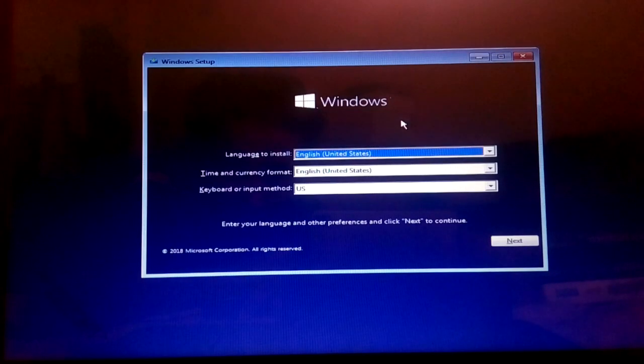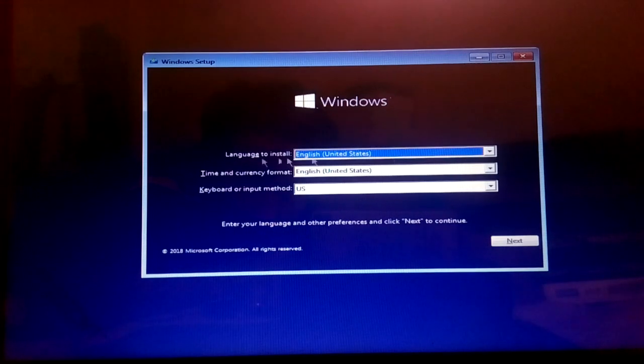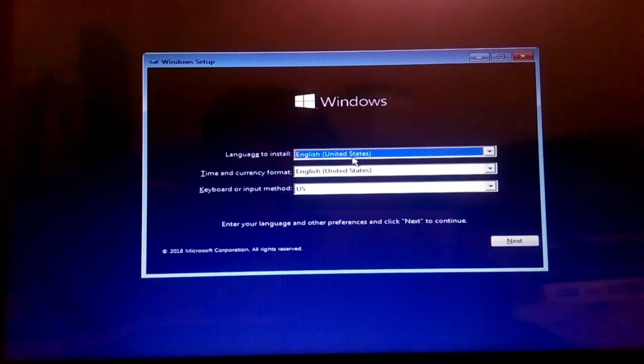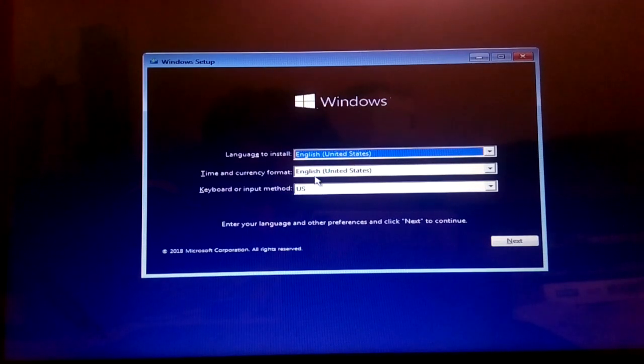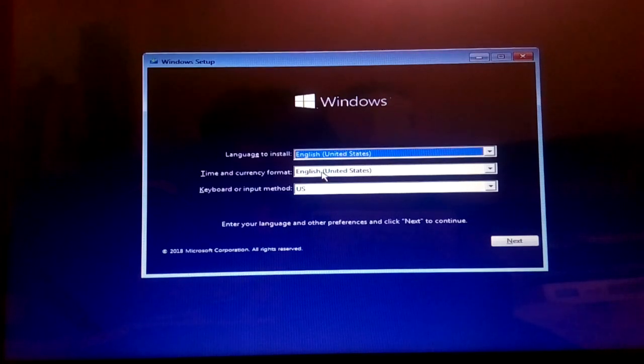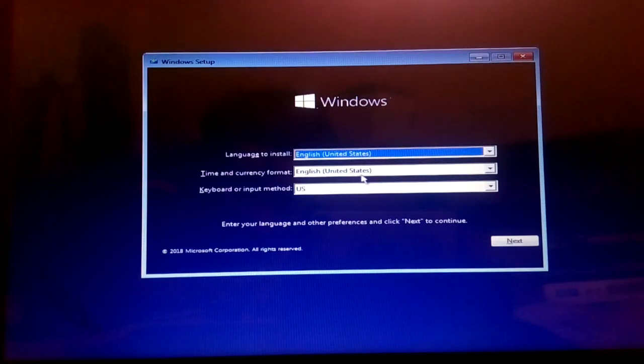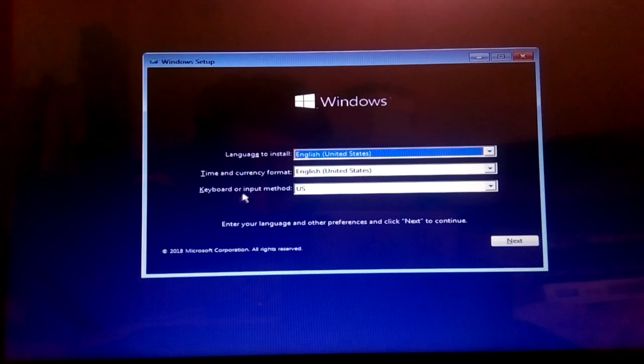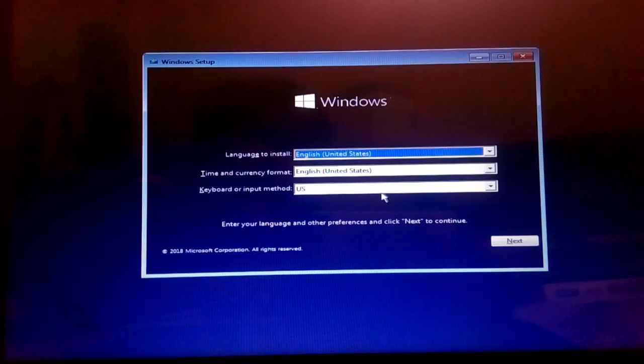You have a blue screen here and now you need to give the information here. Language to install, I'll keep it English. Time and current format, I'll keep this in United States. Keyboard or input method will also be US.